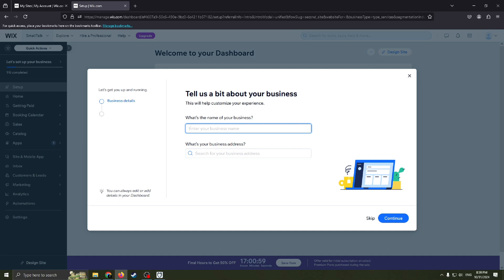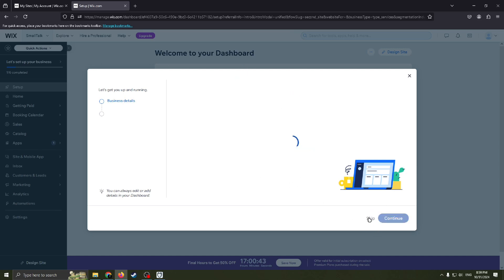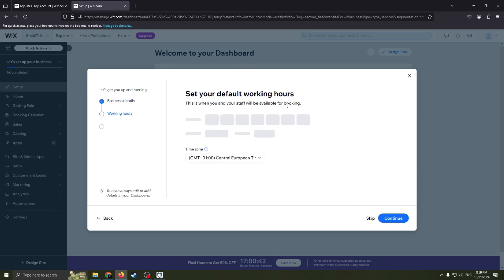Basically I will name it an example because I don't really need this website, just creating a video for you. Here you need to fill your business address. Basically I don't have any beauty salon, so I will just skip this step.